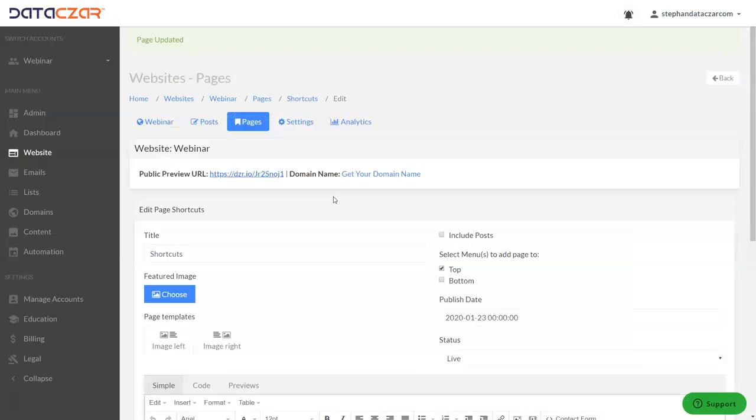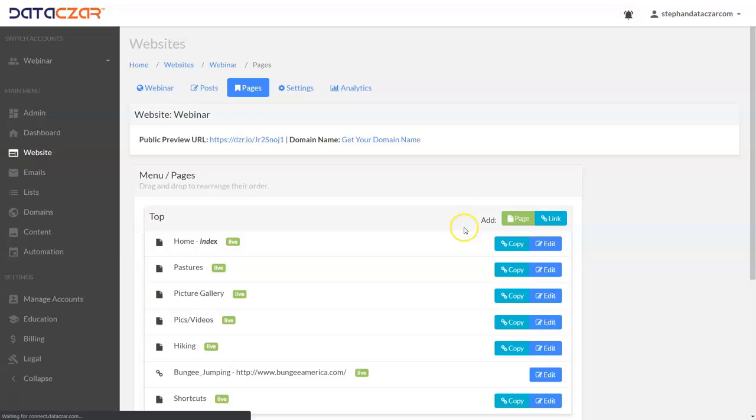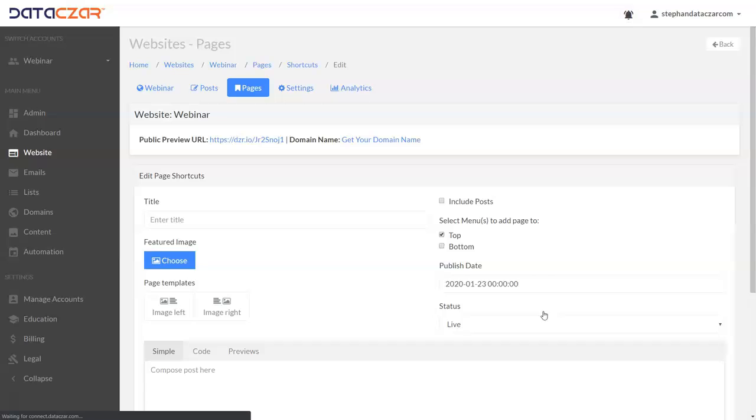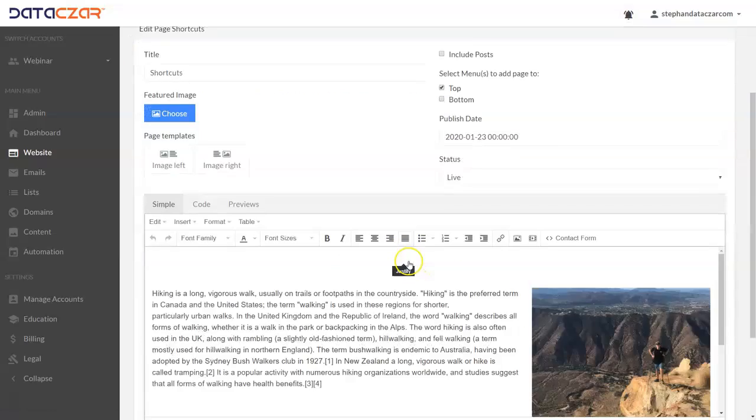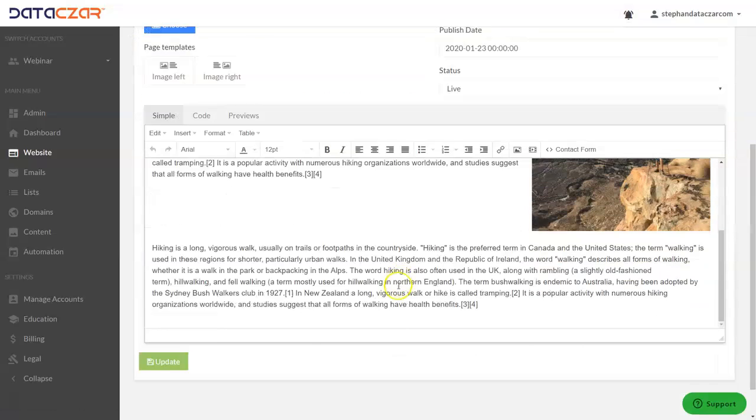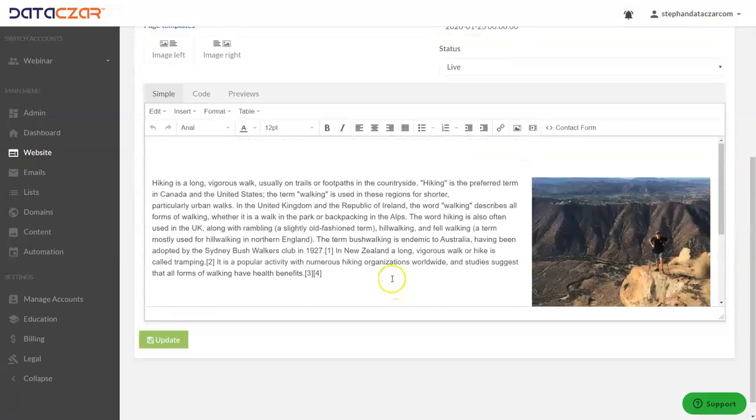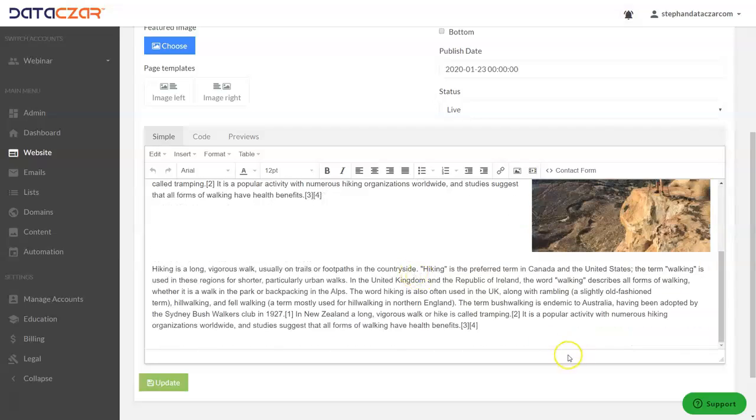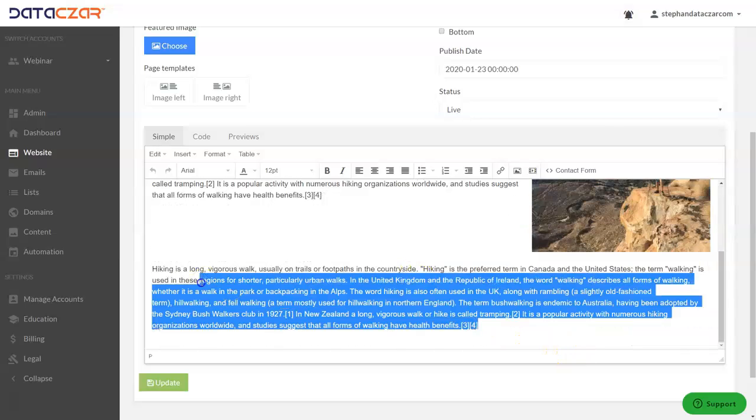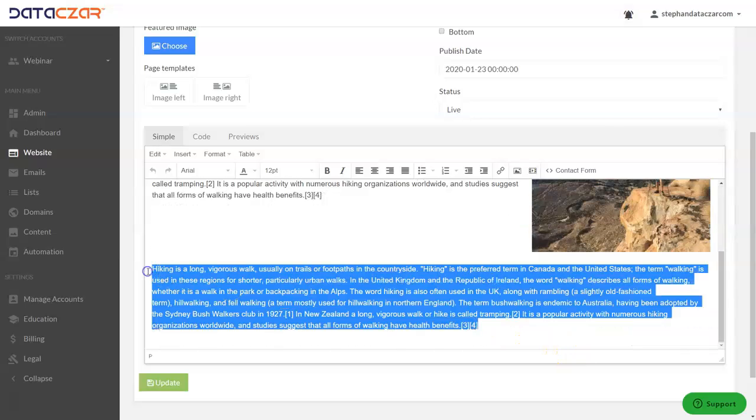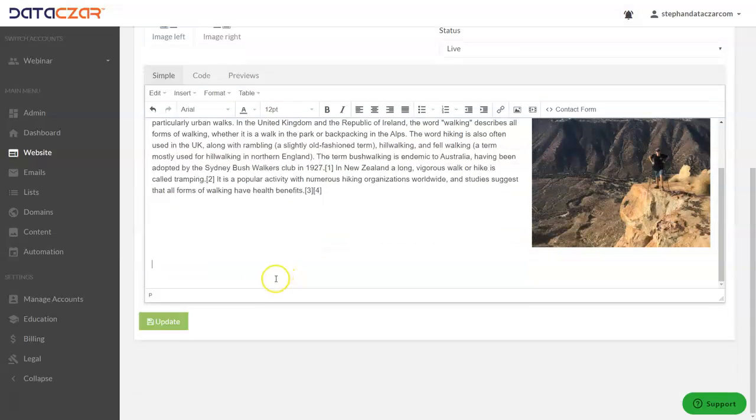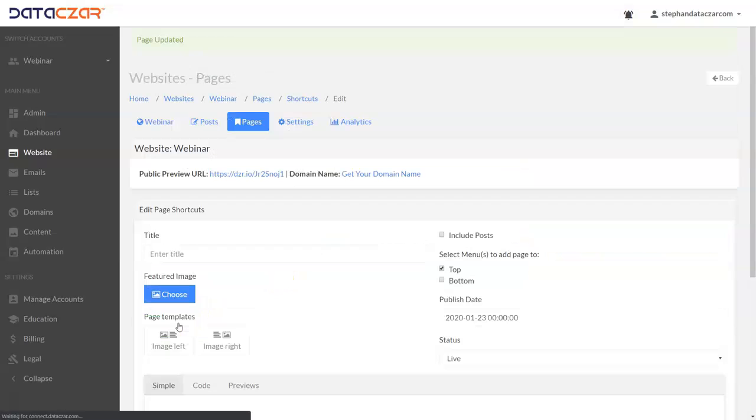Let's go back to pages where we left off. Let's go back to the page we just created, shortcuts, and edit. And if you want to redo anything, say this is an extra paragraph. So we're going to highlight it, we're going to Ctrl+X, and we're going to click update.